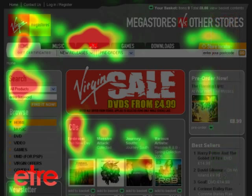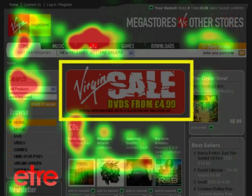In this particular example, you can see that no one noticed the $4.99 DVD sale, despite its size and vibrant colours. This type of information is invaluable whether you are pulling together a new design or simply evaluating an existing one.